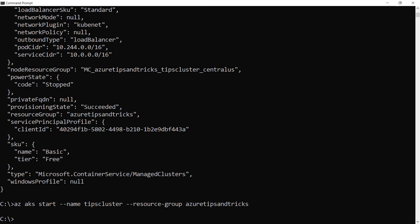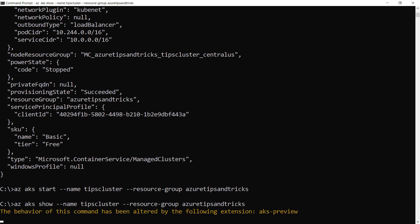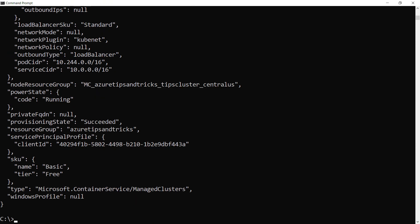All right. Again, I'll use AKS show to check if it is running. Yes, the power state is running. Cool.